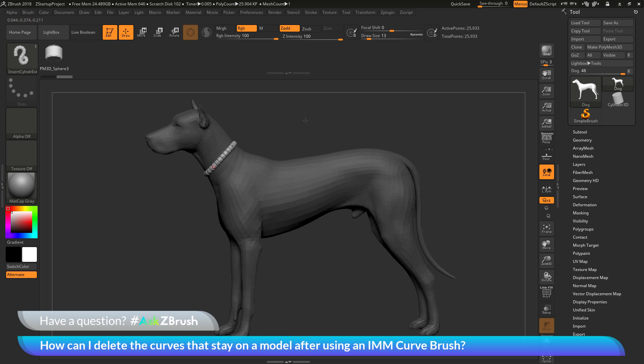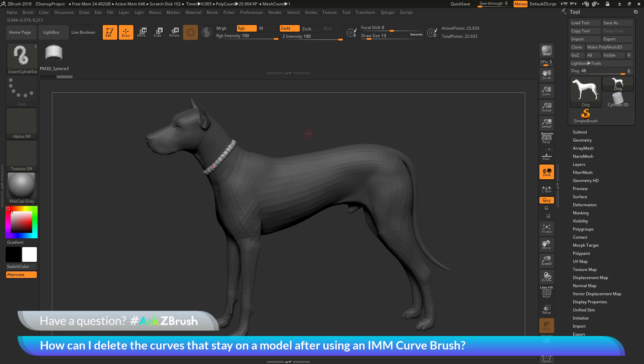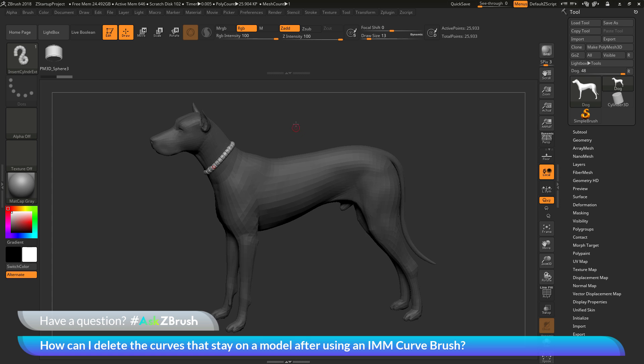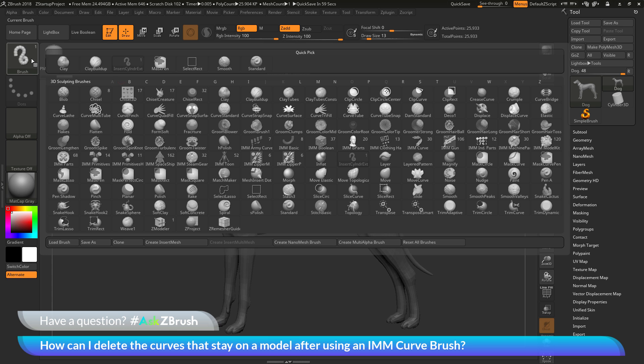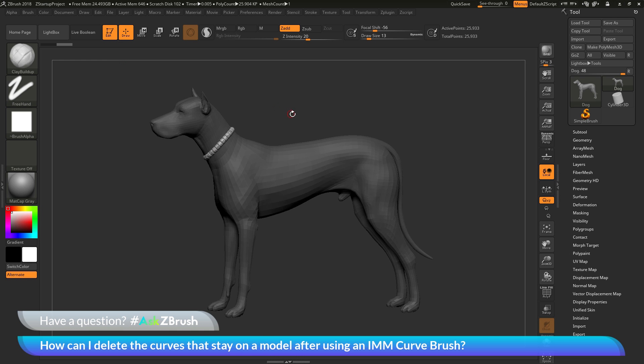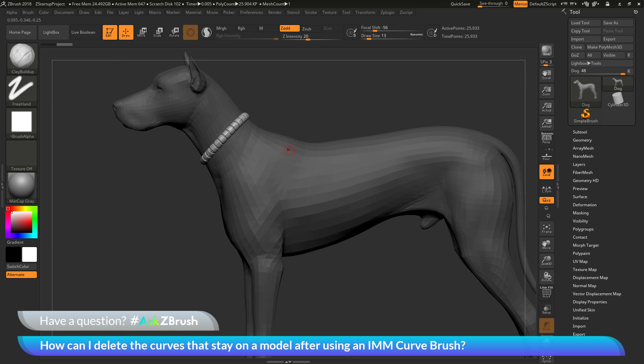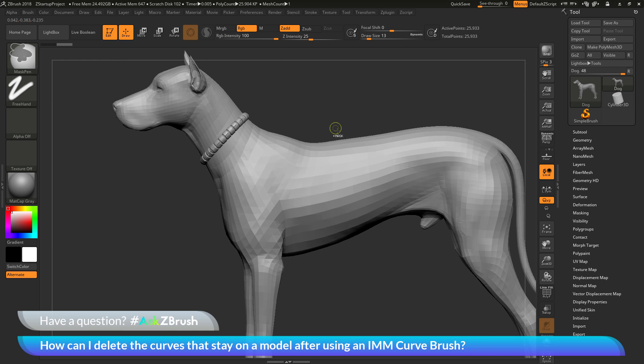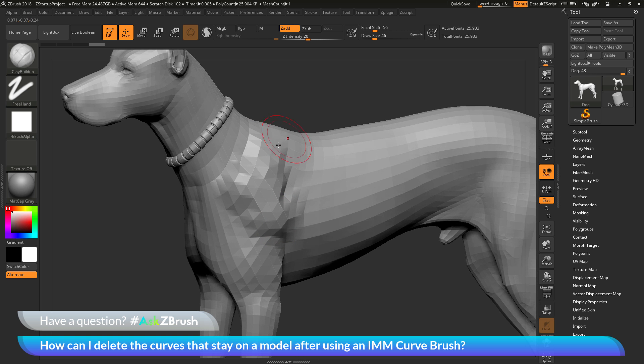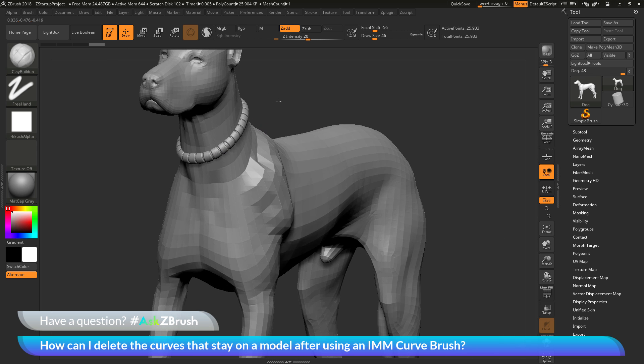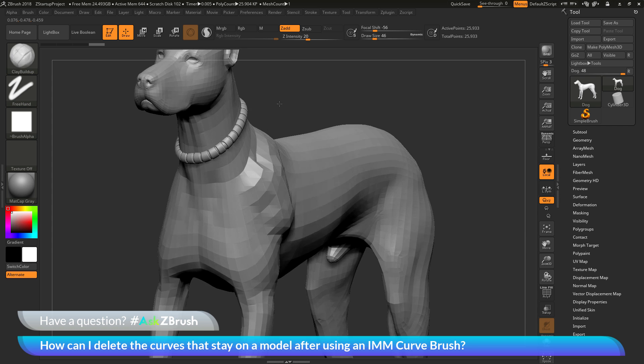So now let's say I'm happy with where that IMM curve is being applied. And now I want to go in and start doing some sculpting on the dog. So I'll go to my brush palette again. I'll go to the clay buildup brush and clear my mask. And now I can start sculpting on my model, but you'll see that the curve still remains on the mesh.